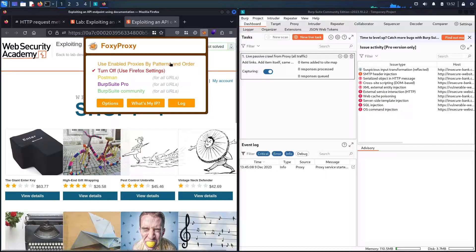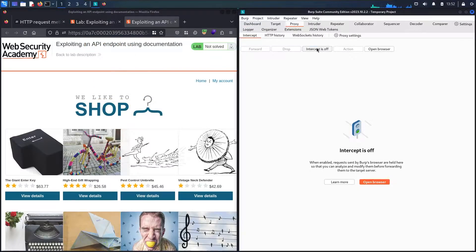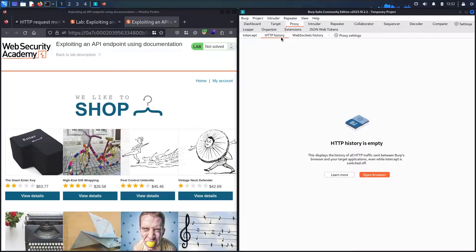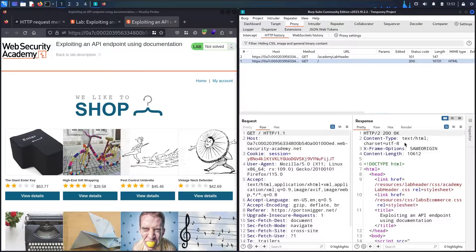First, let me activate FoxyProxy — I'm using the Community Edition. Let's go to the proxy, hit intercept twice, and go to HTTP history. I need to know how items are coming from the backend, so let me refresh the page. Now I can see I only have two endpoints, and checking them shows they are HTML documents — meaning these items came with an HTML page, not a specific API endpoint.